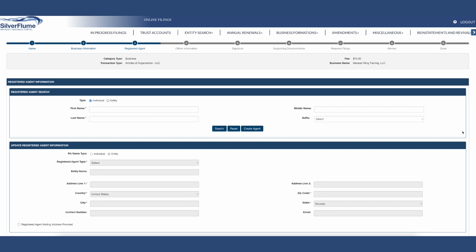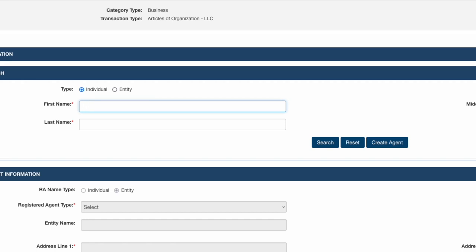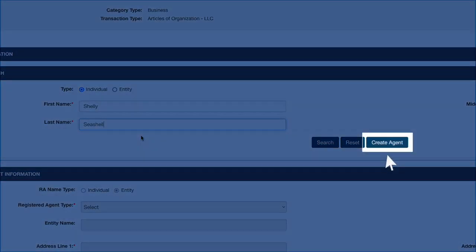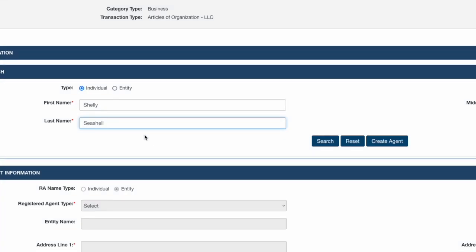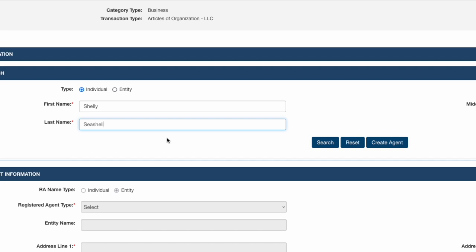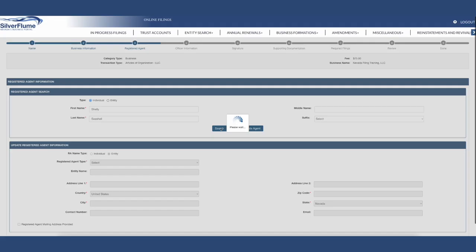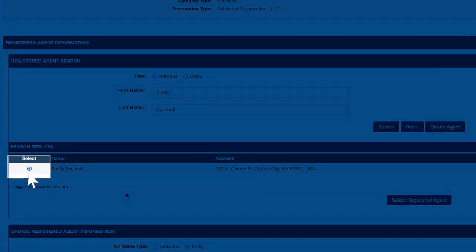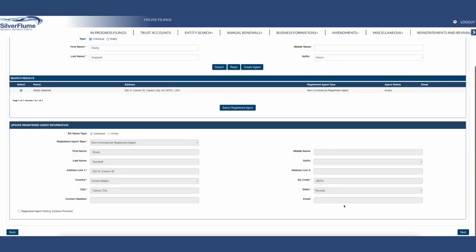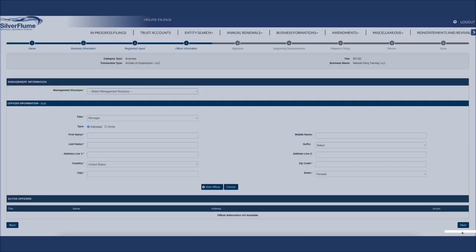Step 3 will be the Registered Agent Indicator. Every Title VII entity registered is required to have a registered agent that resides in the State of Nevada and is at least 18 years of age. If a third-party registered agent is being selected, a registered agent acceptance document is required to be uploaded at the time of filing. If you are acting as your own registered agent, you can search your first and last name. If no options populate, please select the blue Create Agent and complete the registered agent information. For this tutorial video, an already existing registered agent will be utilized. Once the existing agent is displayed, select the radio button and then select the blue Select Registered Agent button. Note all filings recorded with the Nevada Secretary of State's office are public record. Select the blue Next button at the bottom right-hand corner of the screen.